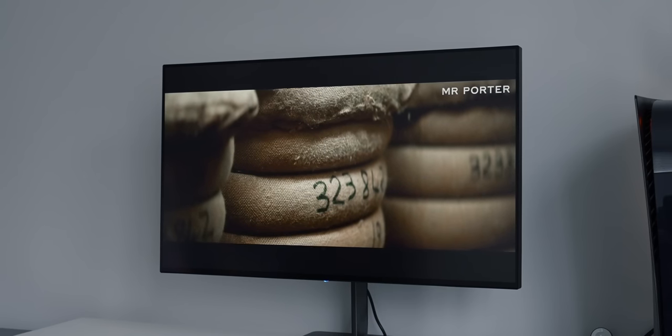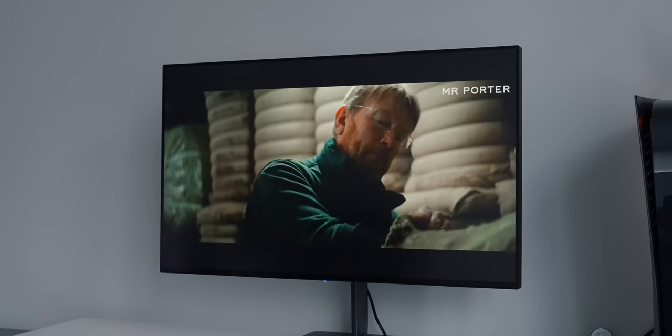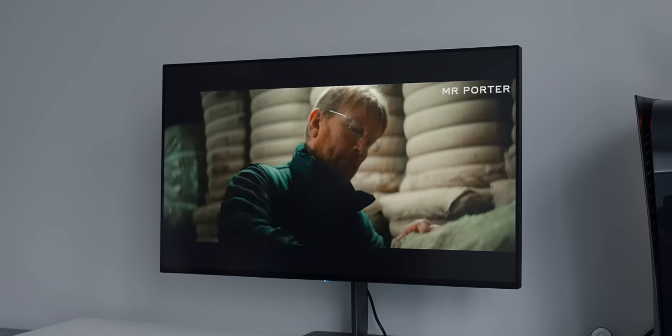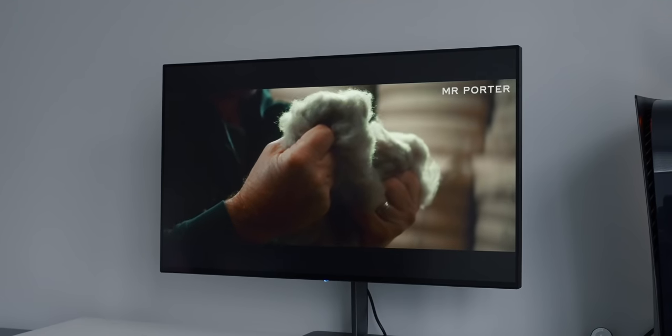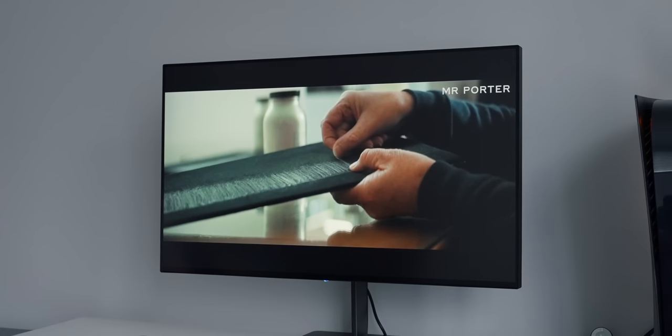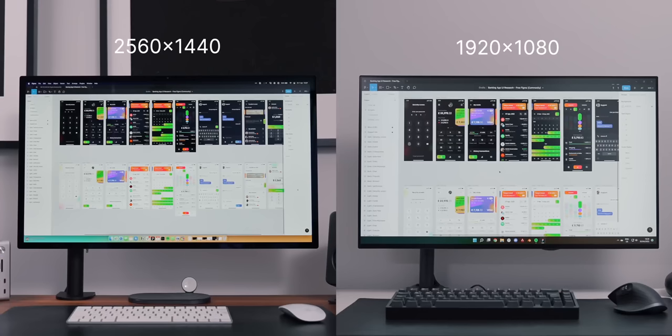To get to the same sharpness, you have to scale a 1920 by 1080 image, but then you end up losing valuable screen estate.